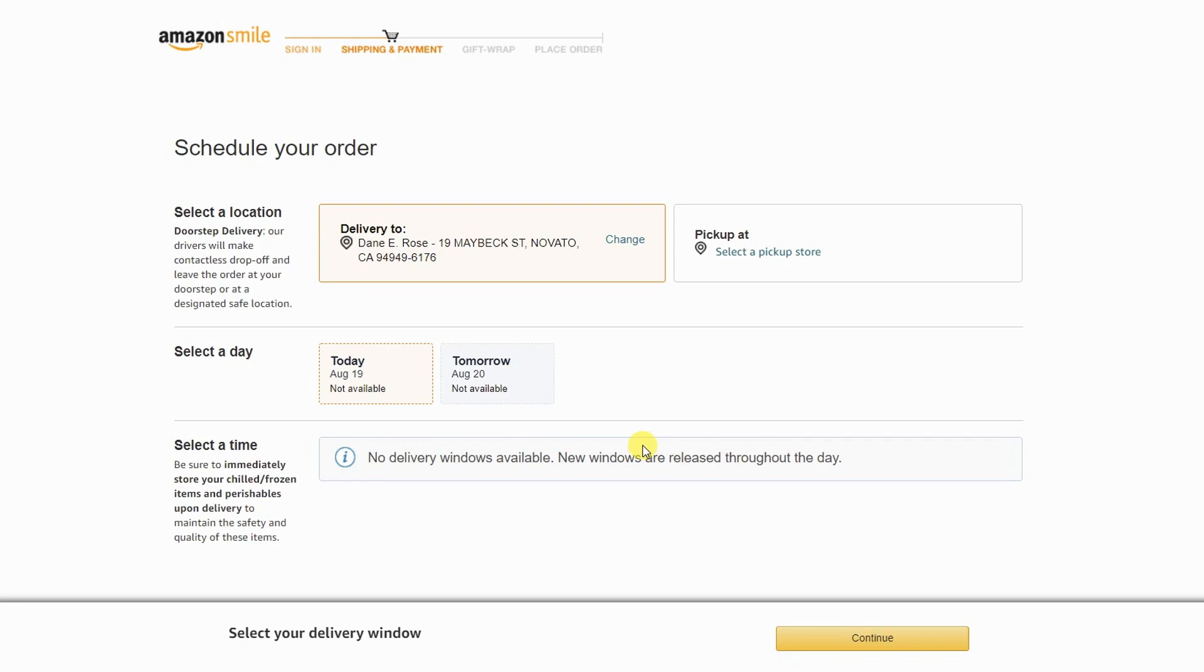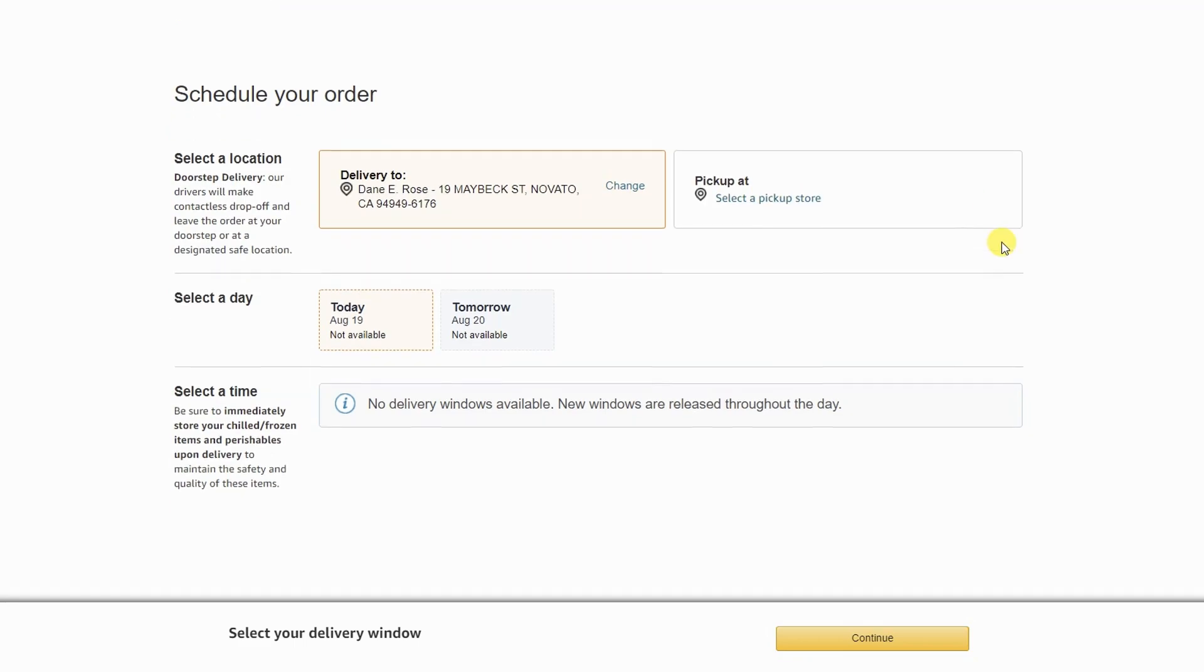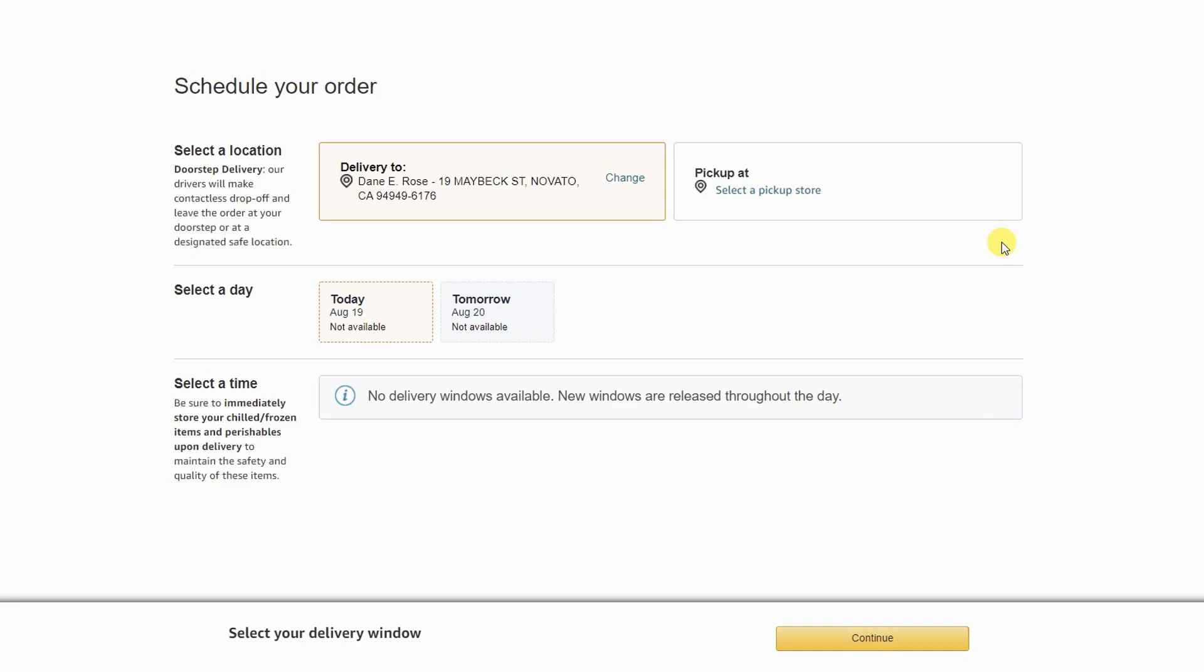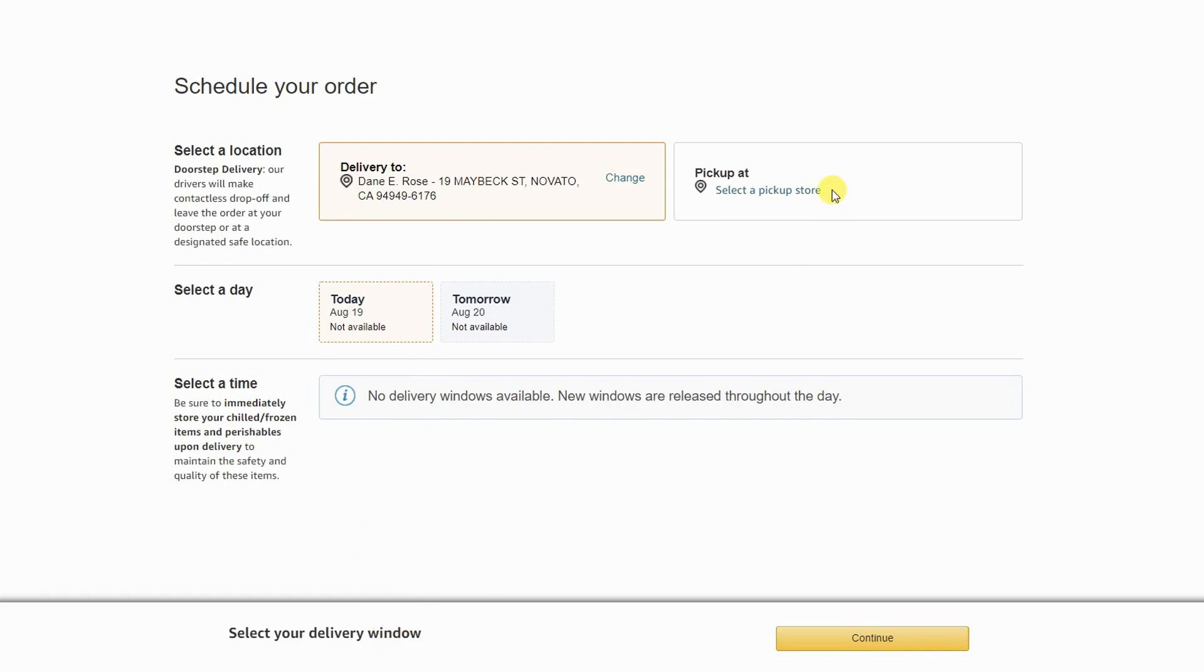Now it's the same game here where they could say sorry for wasting your time. Instead they tell you to select your delivery window. This page up here tells you they don't have any. This page down here doesn't get the message. Now select a pickup store.